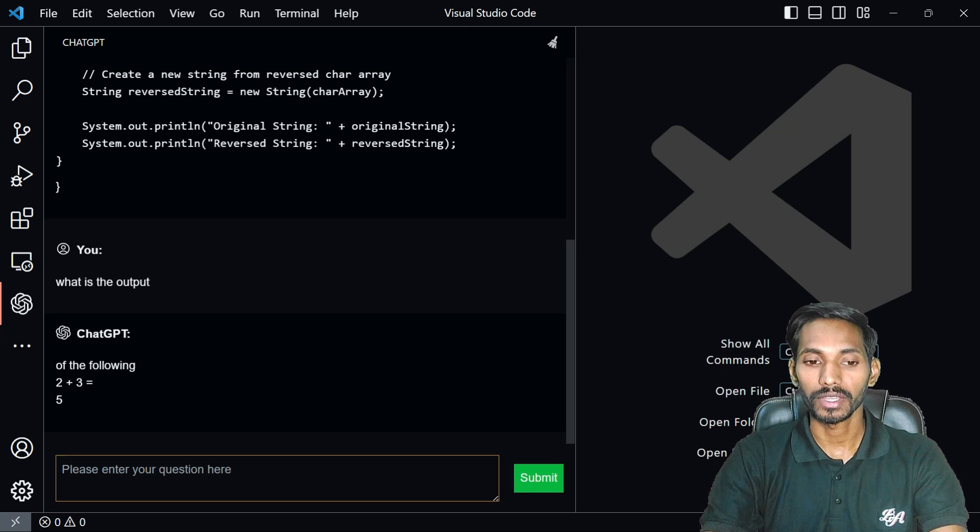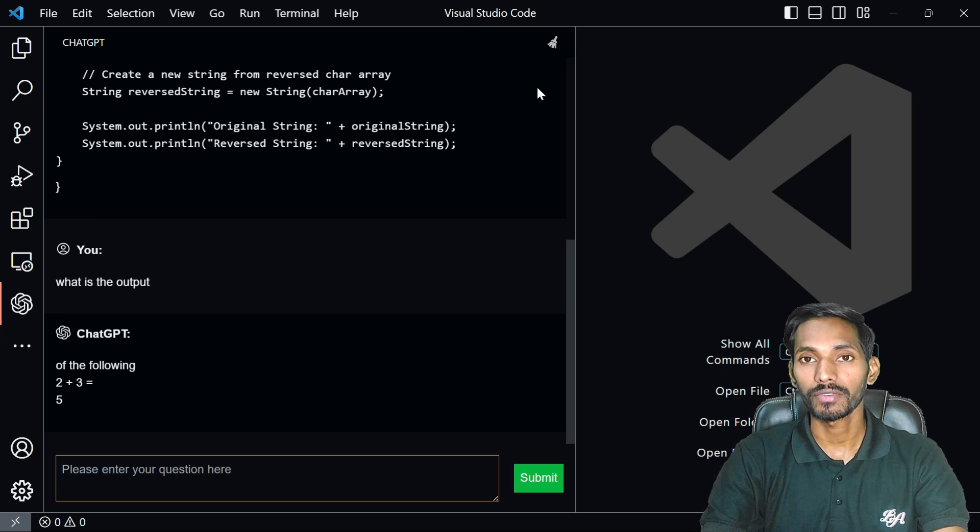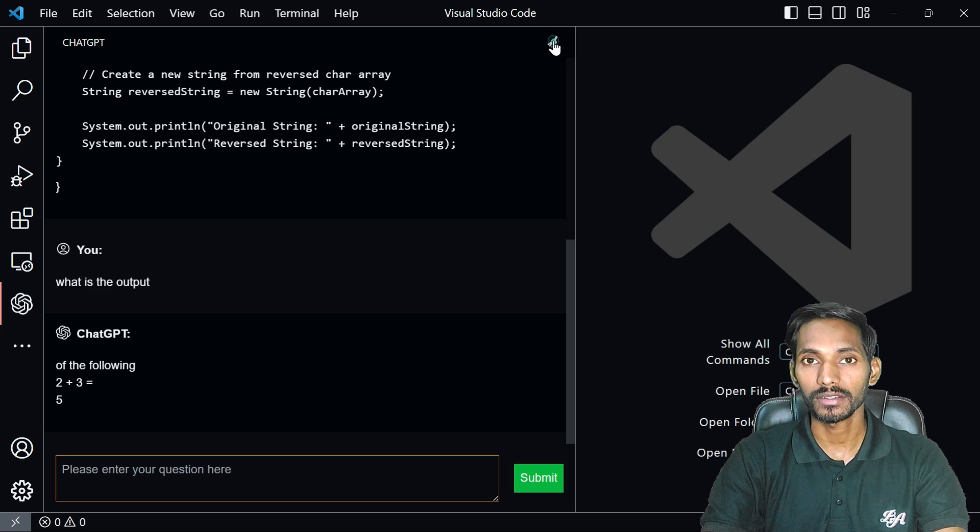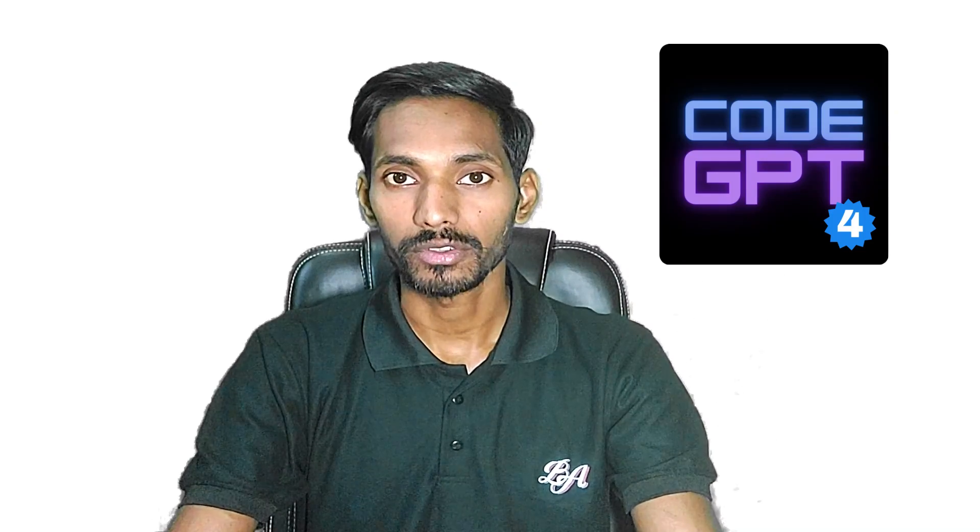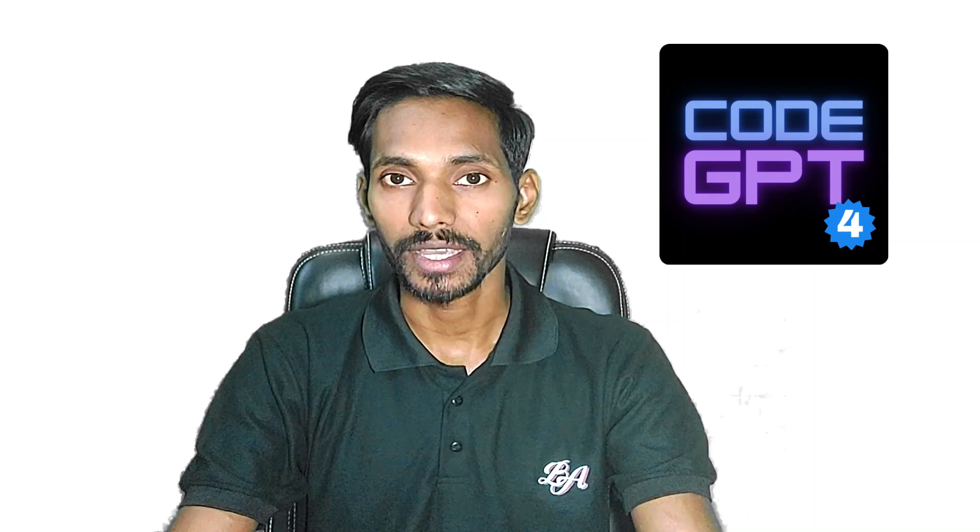To increase the accuracy of this, you can take the use of another extension which is called Code GPT, which I'm gonna show you on the next video, where you can increase your productivity level up to 80 to 85% and take the use of this to complete your assignment on time or even you can take the use of this tool to complete your official work as well.